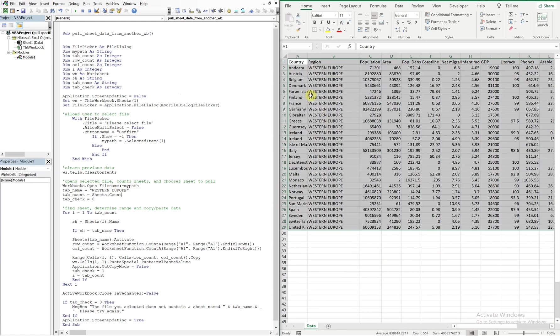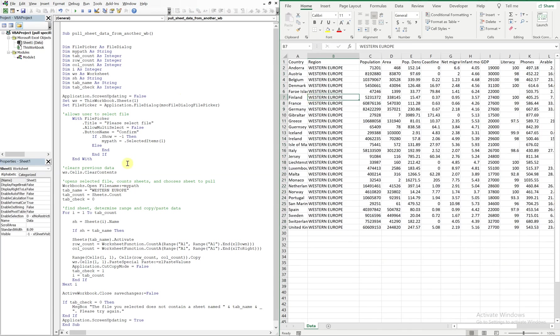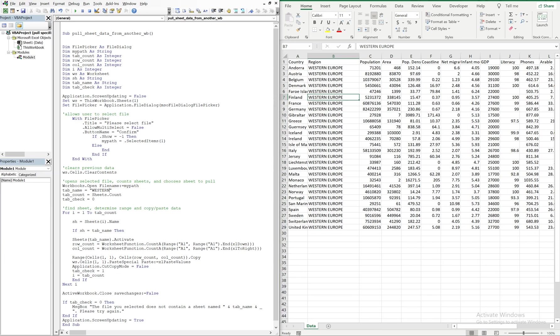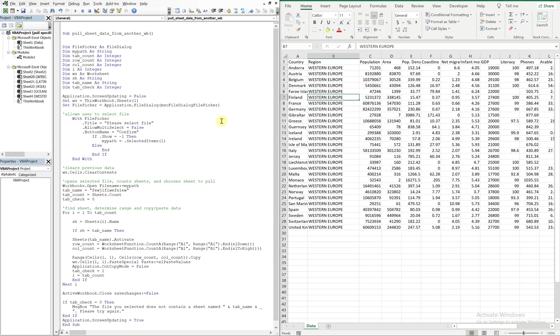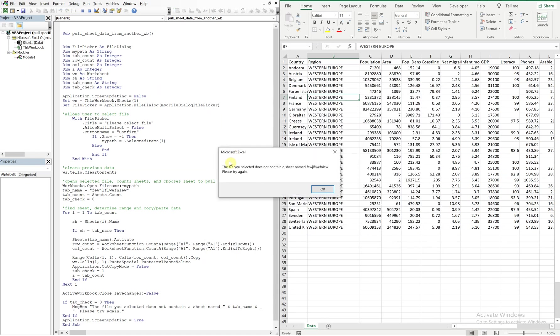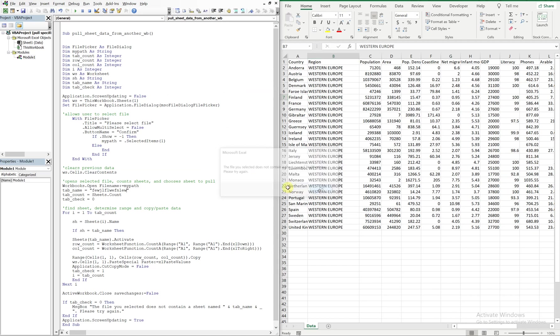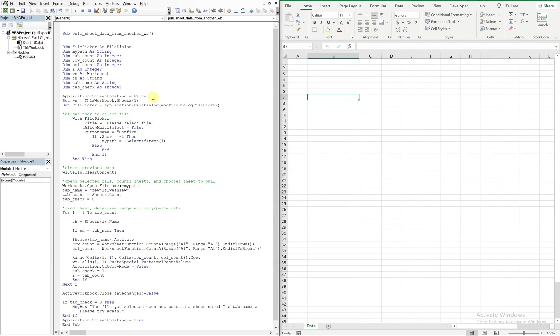Boom. Alright, so let's try it when there's no tab that exists. So I'll just put anything in there. And you see we get our pop-up, 'the file you selected does not contain a sheet name, please try again.' And then we get our data cleared.